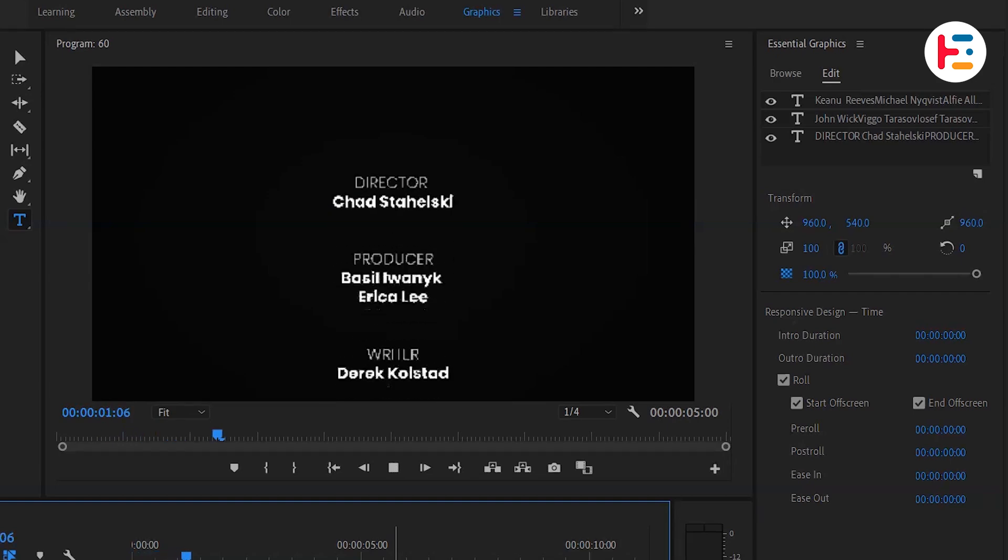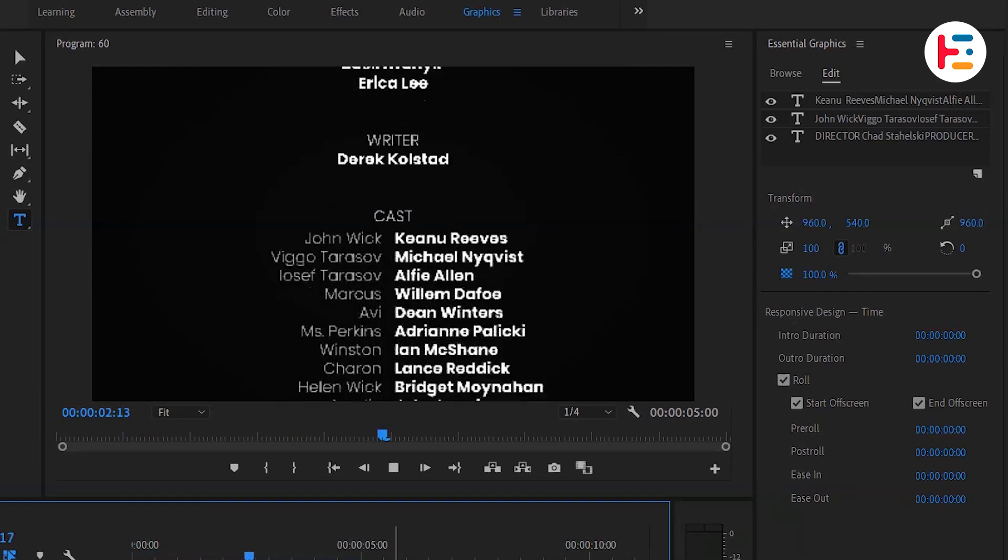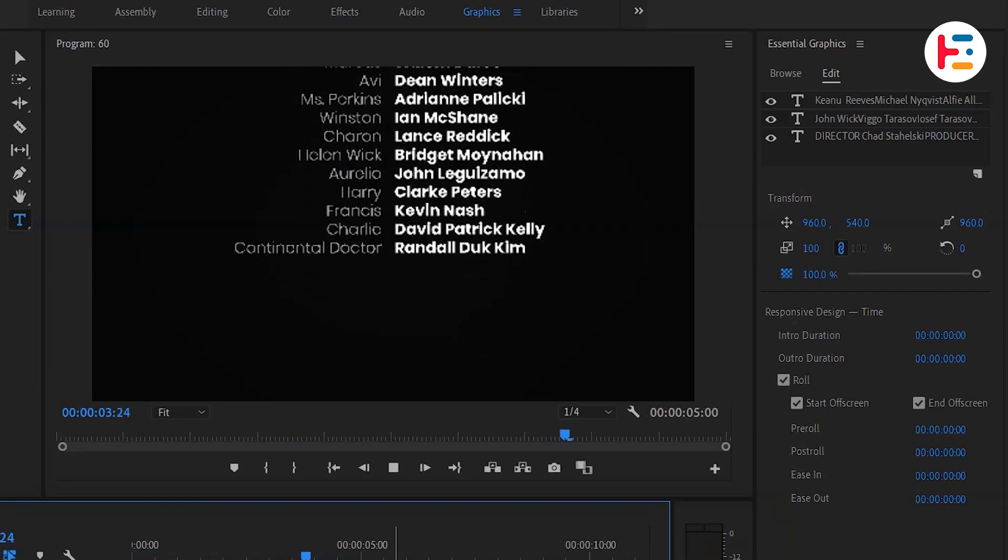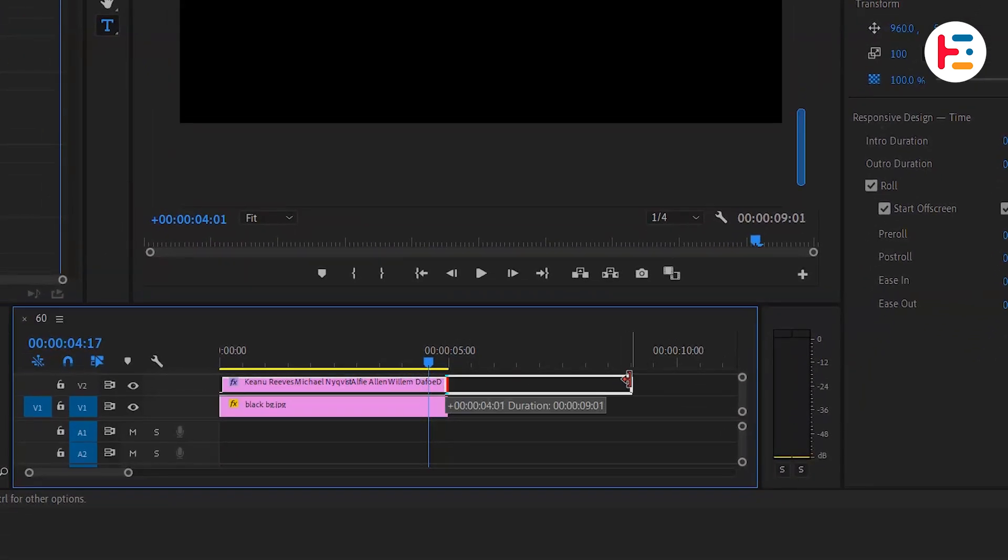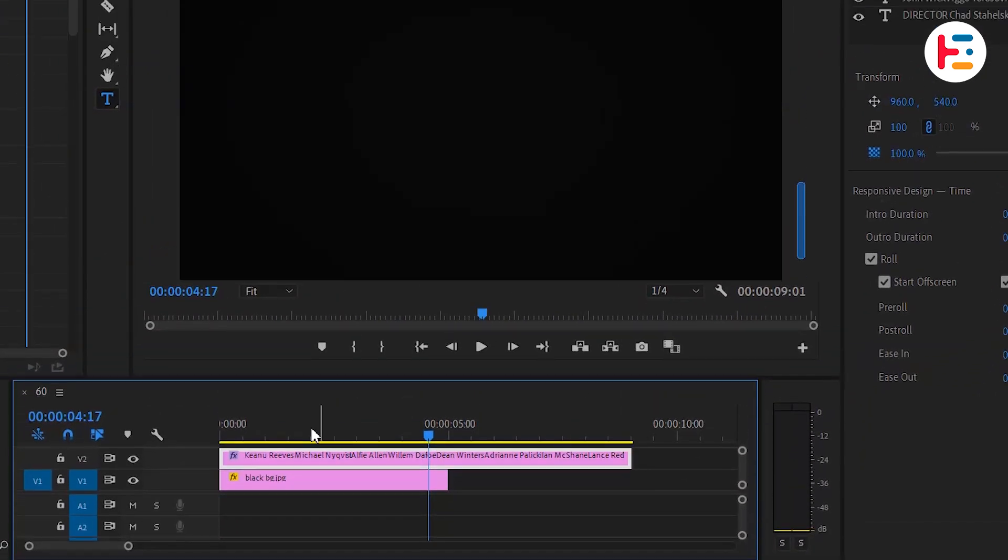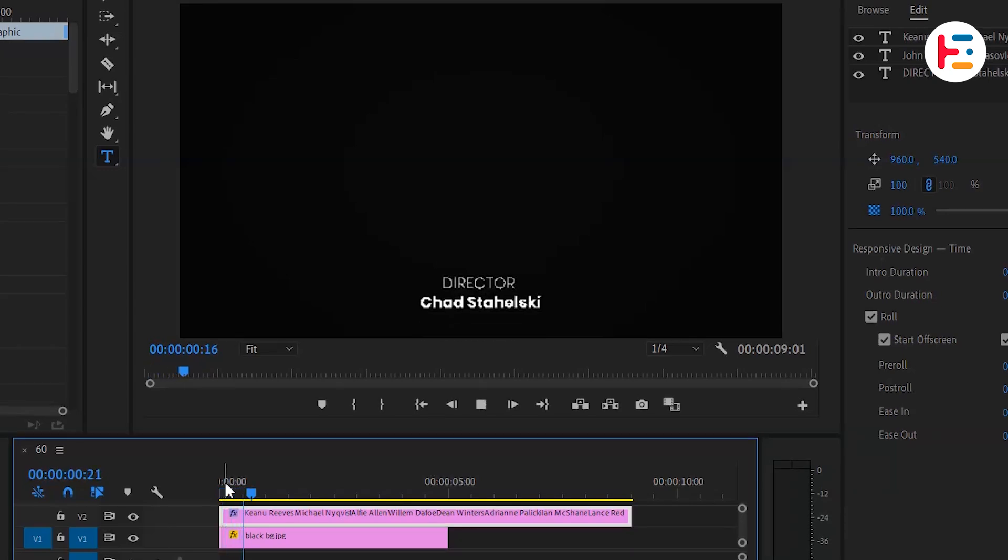We now have our rolling credits. If you want to slow down the roll, you can extend the time duration of the graphics layer.